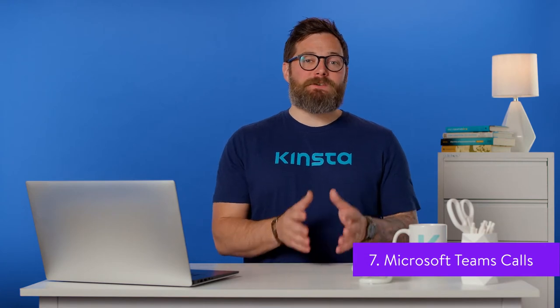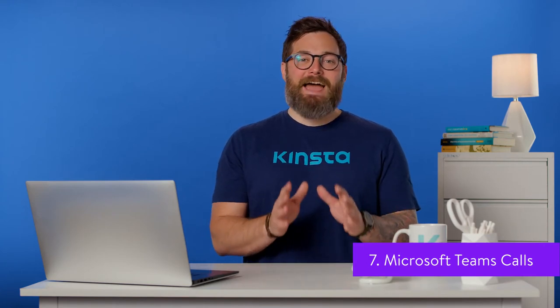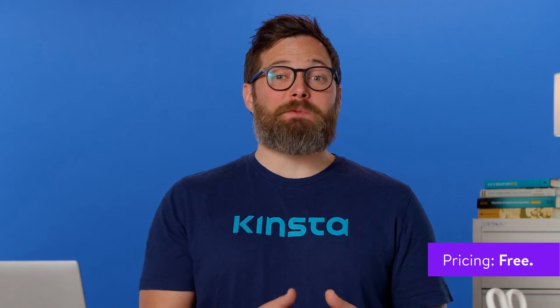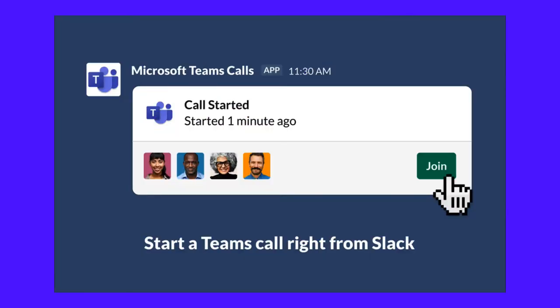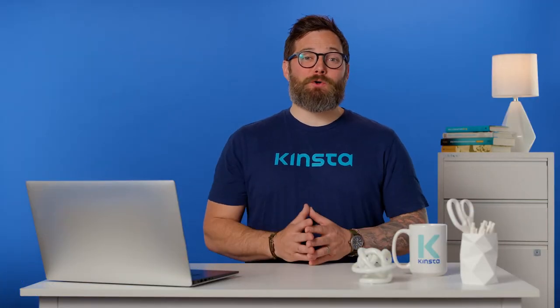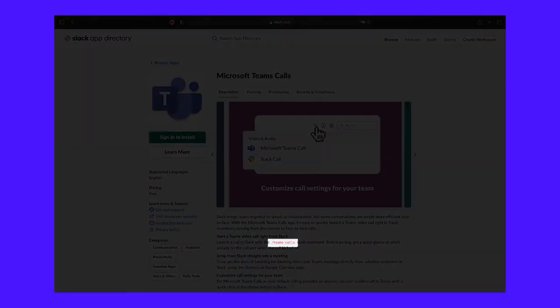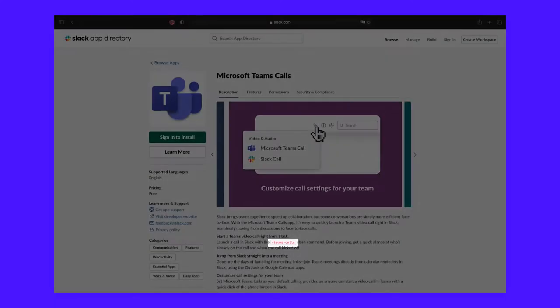Microsoft Teams Calls helps your team conduct efficient meetings that are frictionless and hassle-free. The app will alert you when it's time to start your meeting, and in the same message there will be a button to click that begins your meeting immediately, all from within your Slack window. You can even kick off a call with the Microsoft Teams Calls Slack command — just type the command and you'll be able to join your call and see who has already joined.